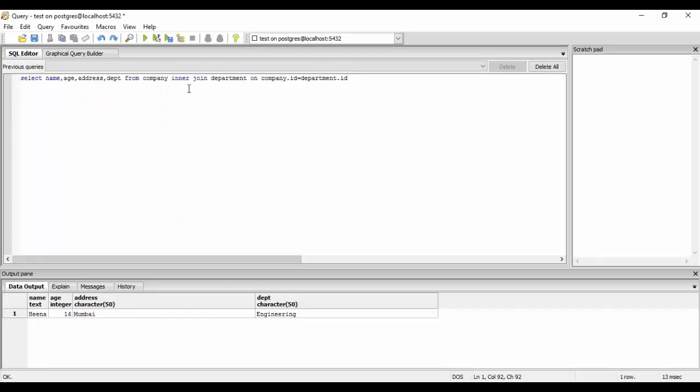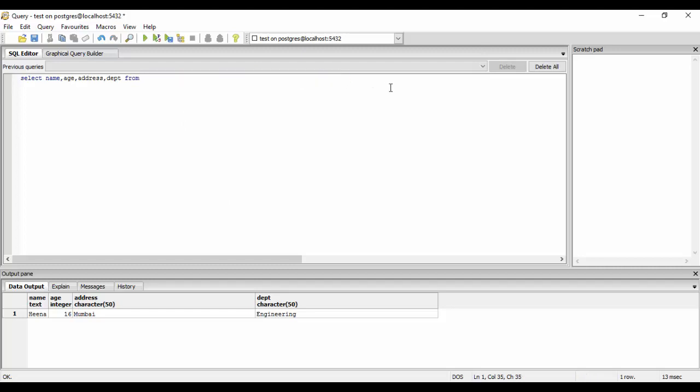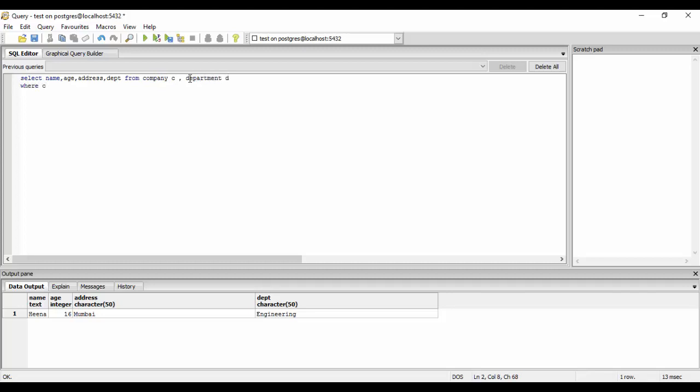The next method is you could write the same thing and create an alias. What I mean by alias is you write FROM company C, which means you could access company now by the name C. C is an alias for company. Similarly, department D, WHERE C.id is equal to D.id. So you could access company with the name C and department with the name D, and similarly we created a join on the ID.